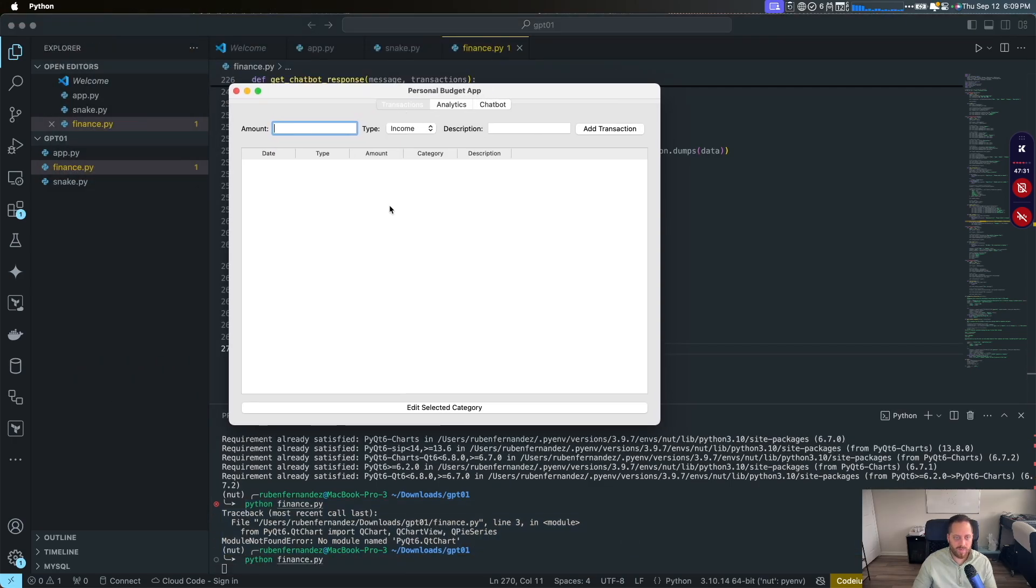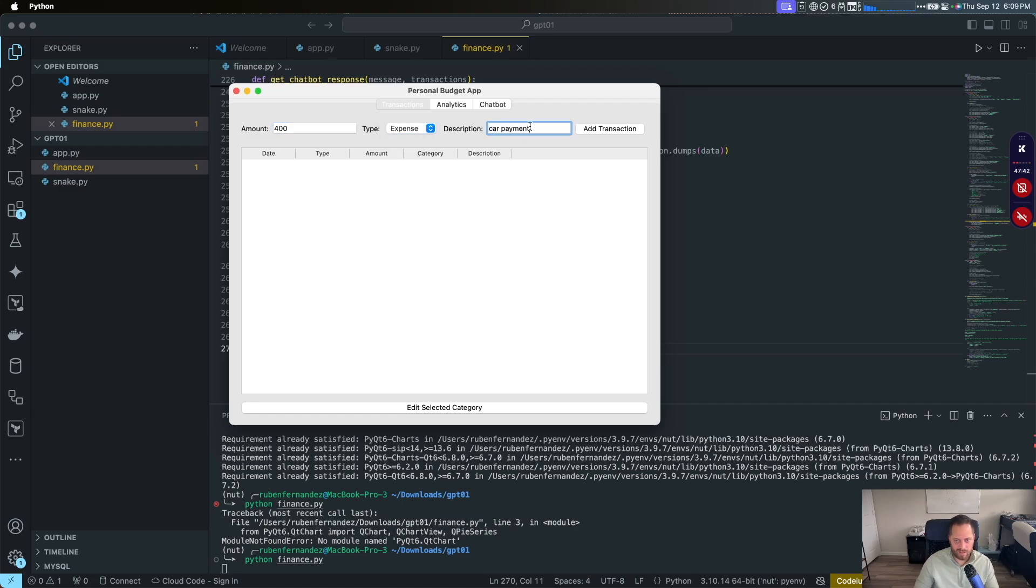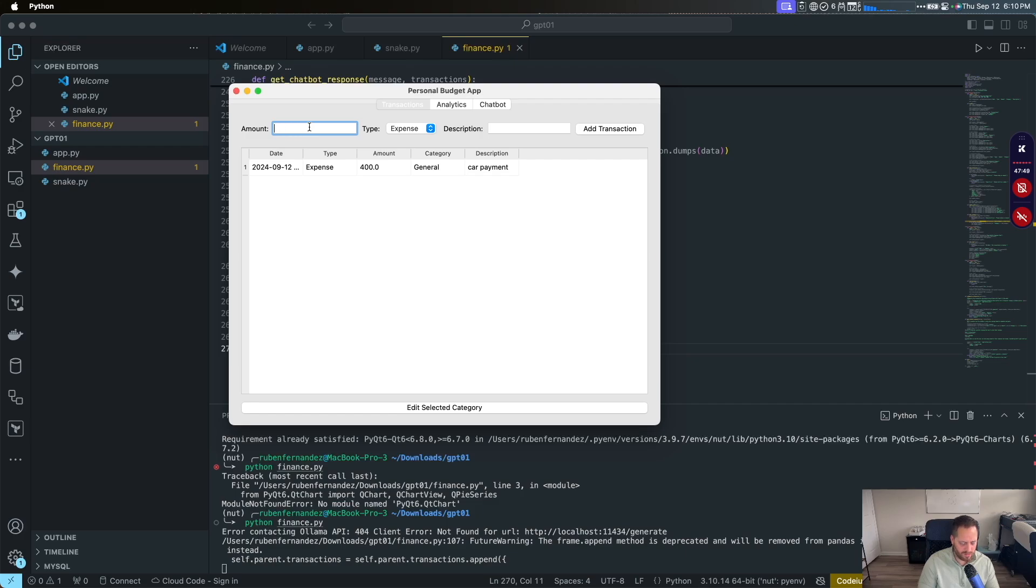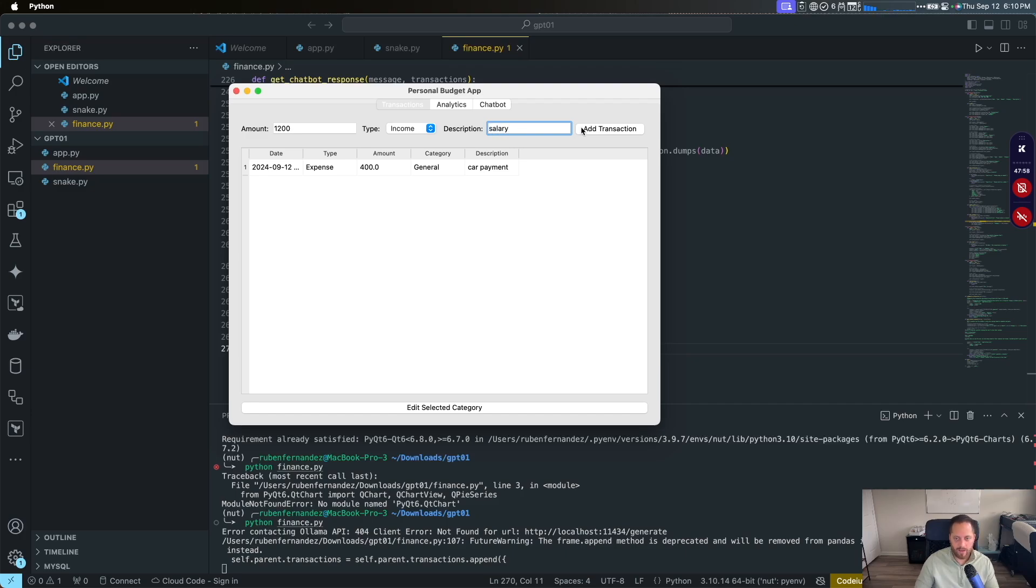As you can see here, it opens the app right away. We've got transactions, analytics, chatbot. So let's do a transaction. Let's say 400. It's expensive. Description, card payment, for example. We add that. Good. Now let's do another one. Let's do income. Let's do 1200 income. And then it will be salary. Add transaction. We got that.